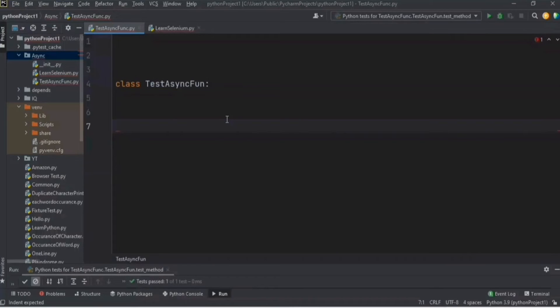Synchronous programming means the execution will happen sequentially in the written order. So if you're calling method one at line number one and method two at line number two, then method two will be executed only after finishing method one. Whereas in the case of asynchronous programming, we don't have to wait for something to be completed before we run other parts of code.